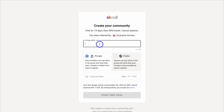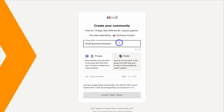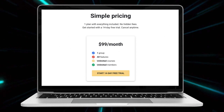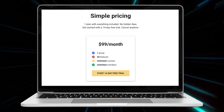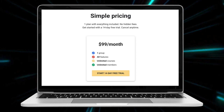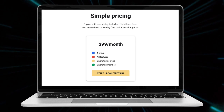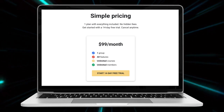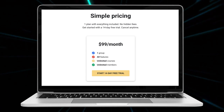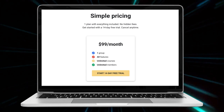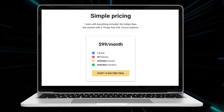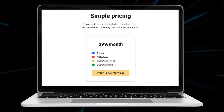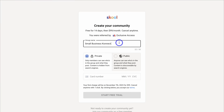Go ahead and add your community group name. In terms of pricing, you get access to a 14-day free trial, then it's $99 per month and you can cancel at any time. This simple pricing plan gives you everything you need to create an engaging community, so you can test out School and all their features for 14 days to see if it works for you.